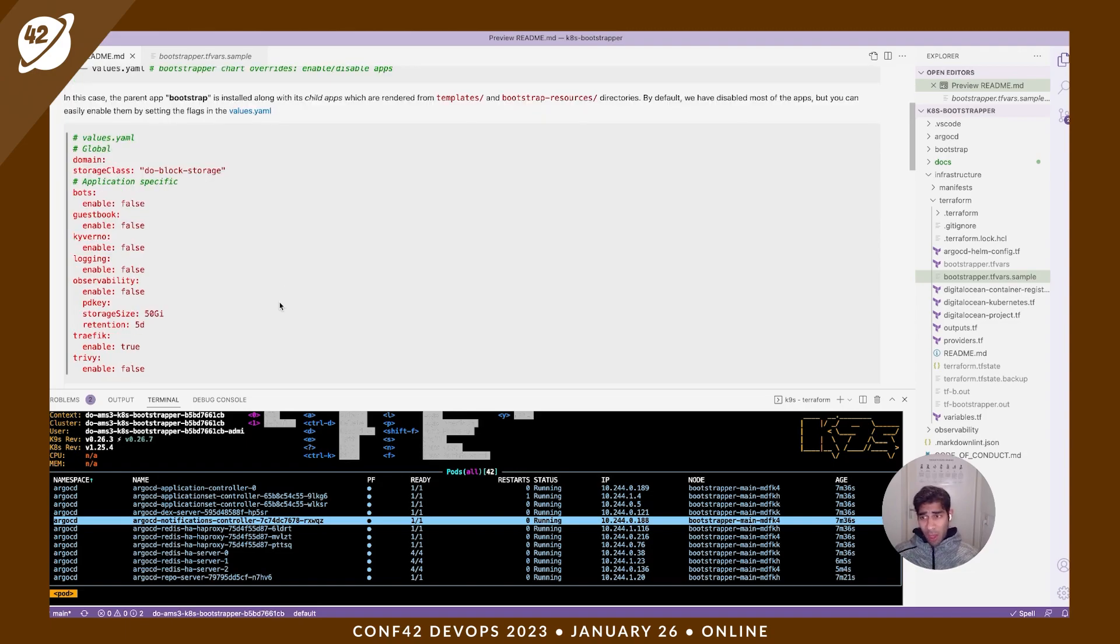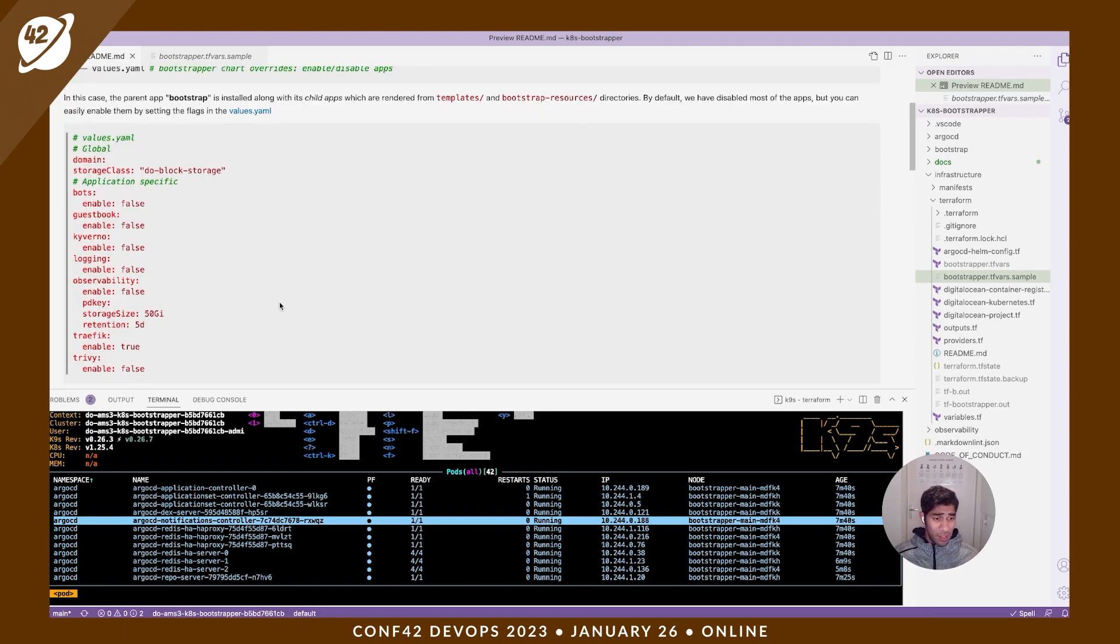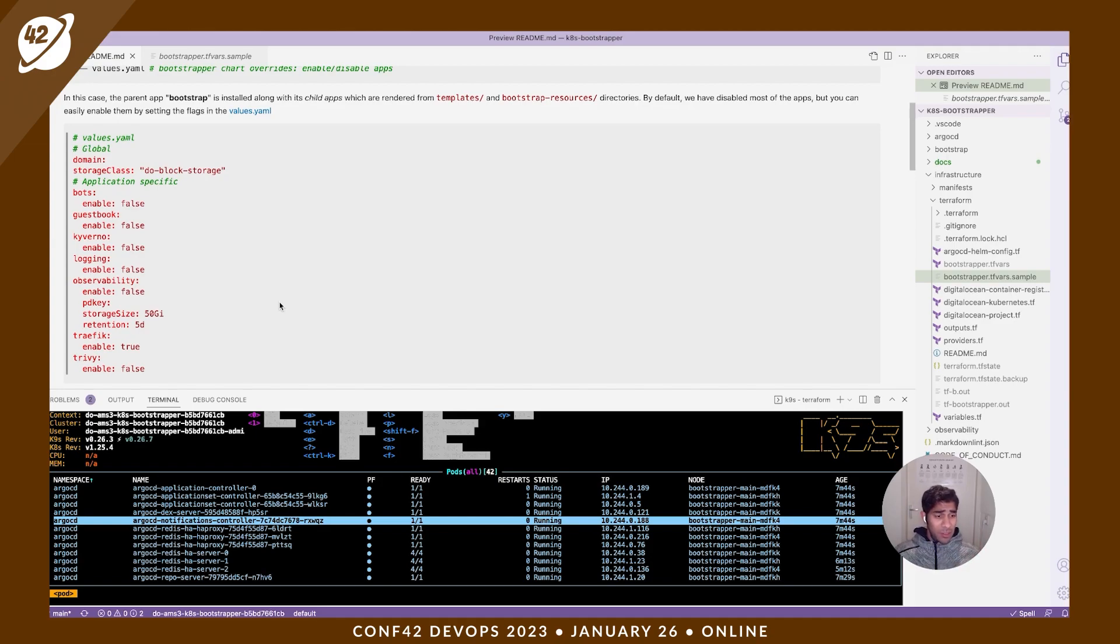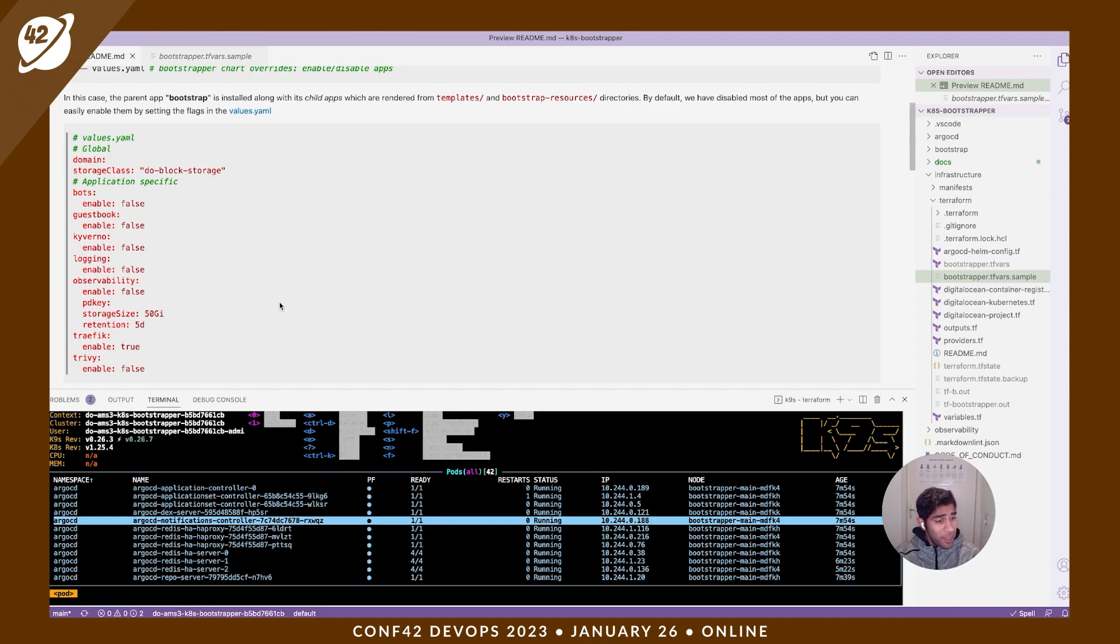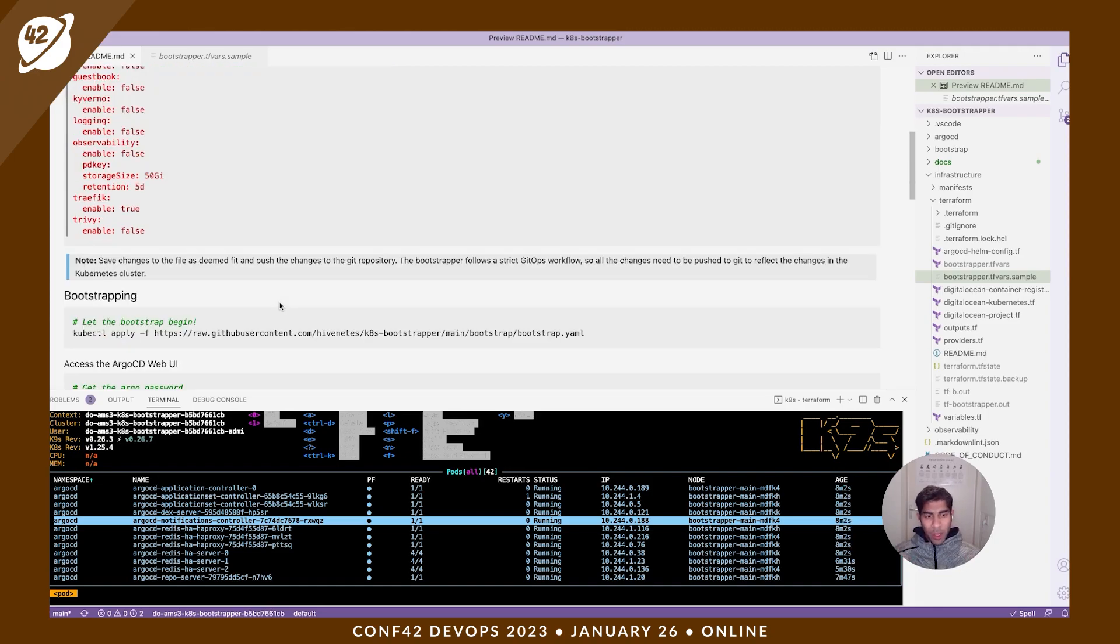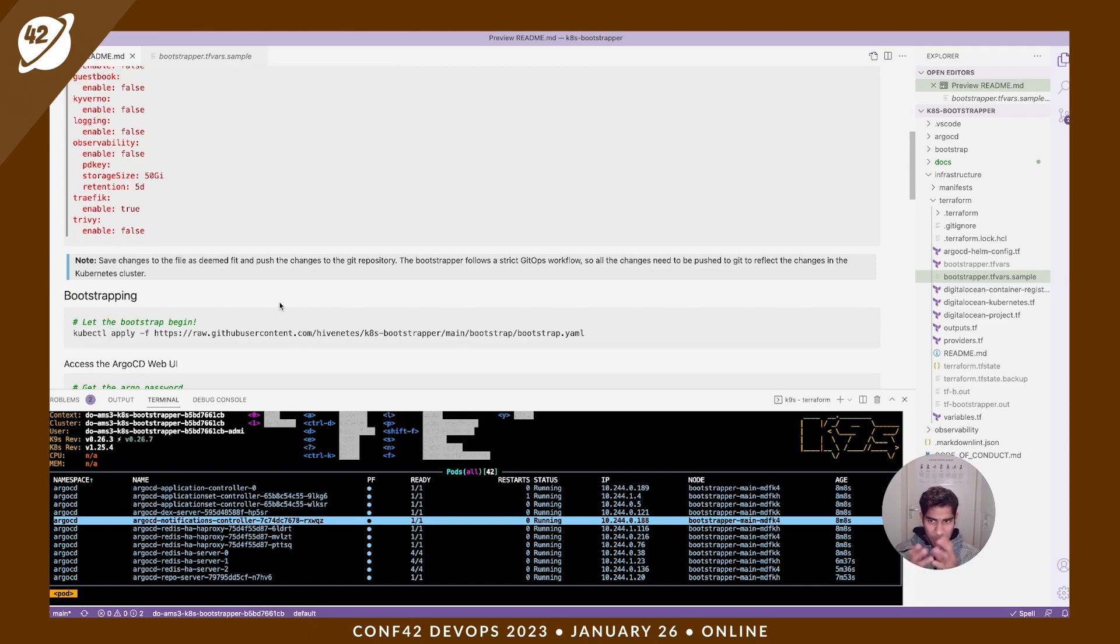In this values YAML file, we set some flags that make it easy for us to enable or disable the apps that we want. We have logging, we have observability, there is Traefik, Traefik is a controller, and Trivy is a security operator. So we can enable or disable them here. And then if you enable them, Argo picks it up and installs it. If you've disabled it, of course, it won't.